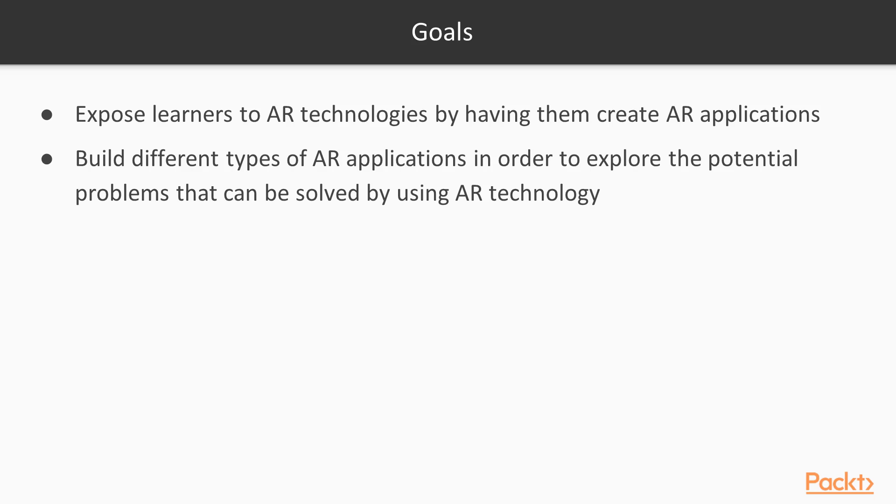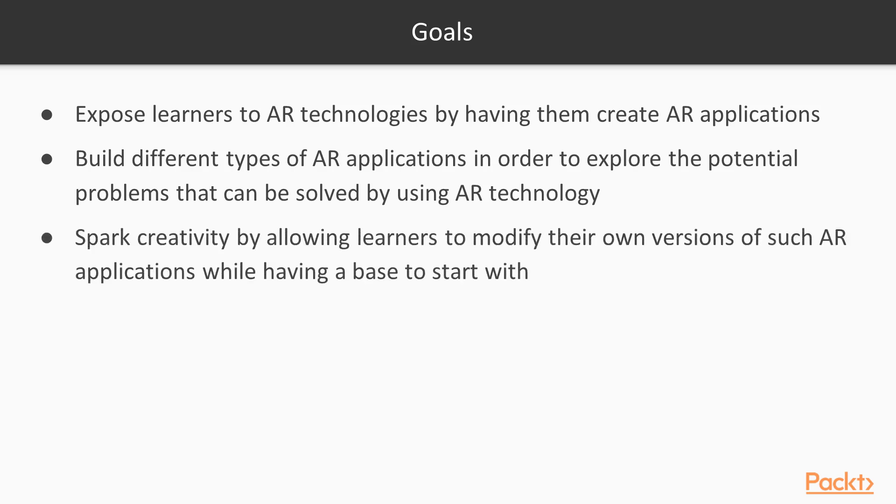We also want to spark creativity by allowing learners to modify their own versions of these AR applications while having a good base to start with. You can follow along 100% with the examples I'll provide, or you can create your own application suited to your needs while still having a base to start with.